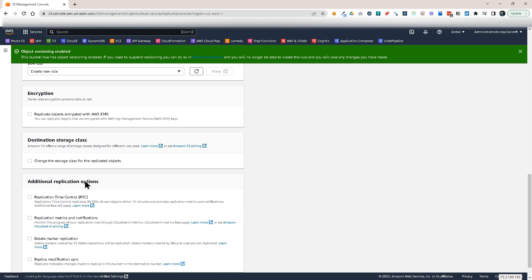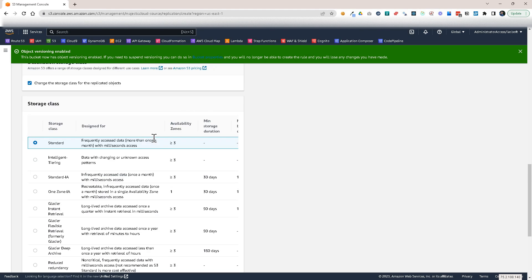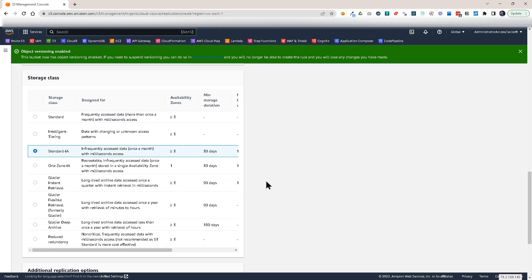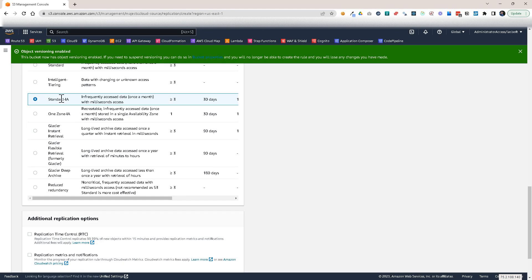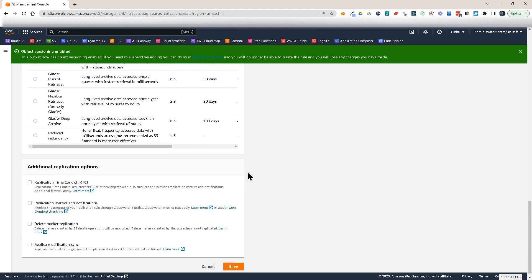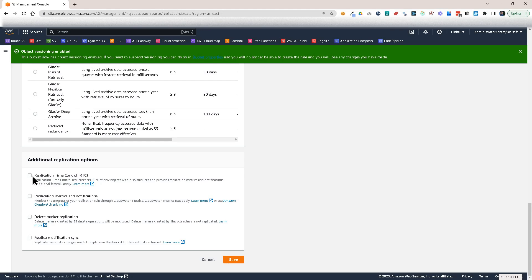We could enable encryption. We can change the storage class for the replicated objects. And actually, this is a great feature because let's say the files that you're replicating for backup purposes, you're not accessing them often. So you want to save on the cost. In this case, you would choose standard infrequent access. And basically, this way you would pay less for your backup file in the replicated bucket. You could also set up replication time control.